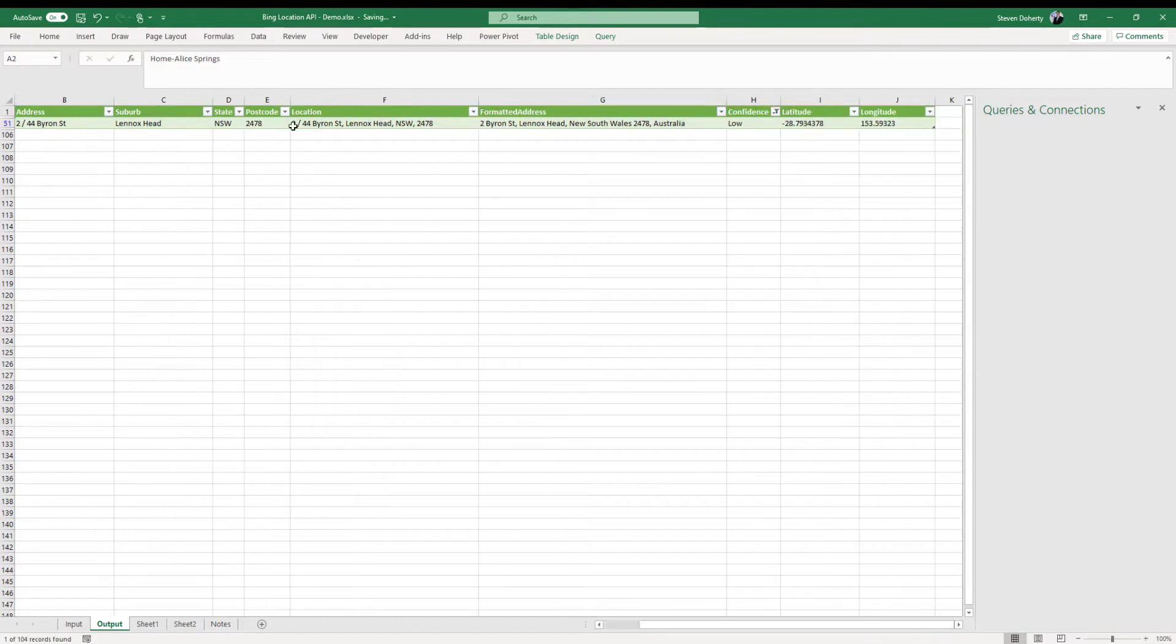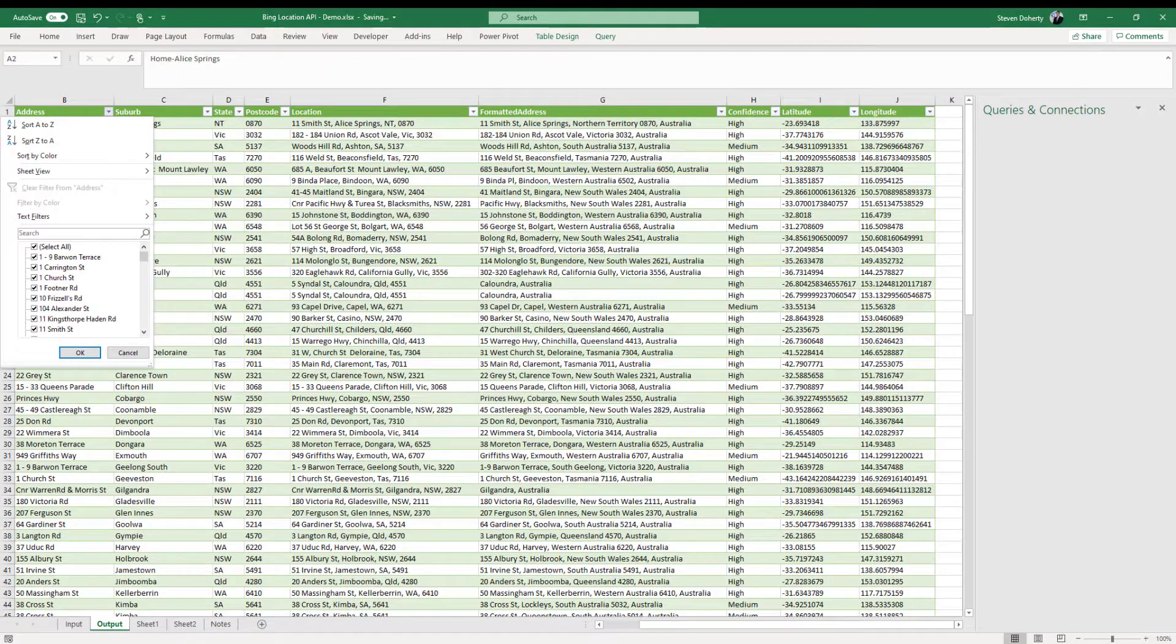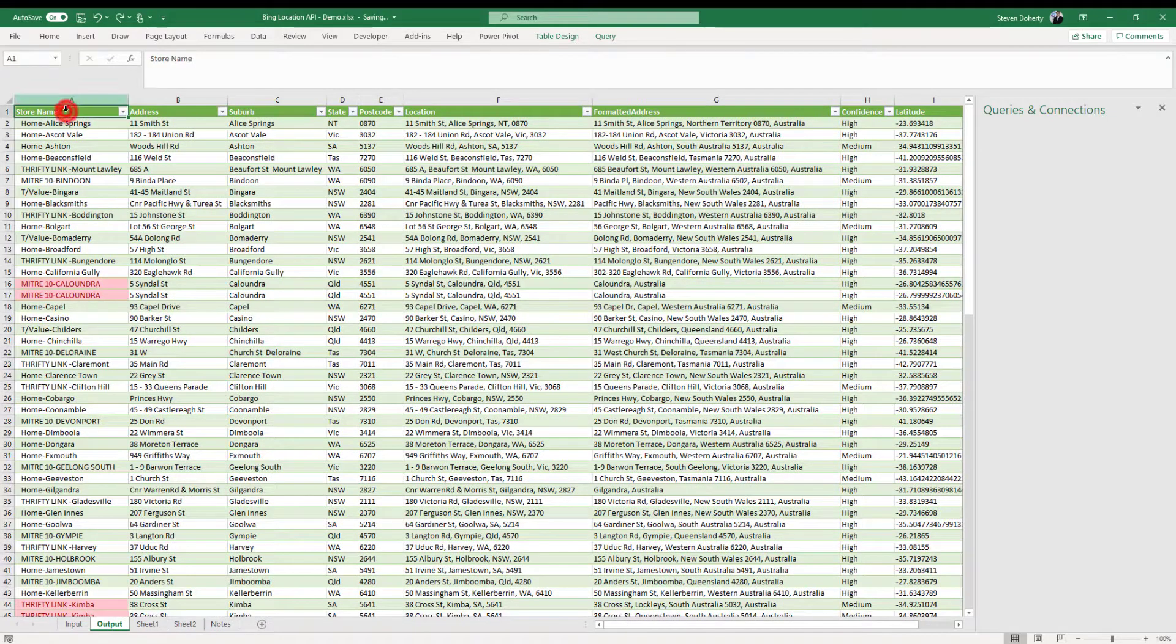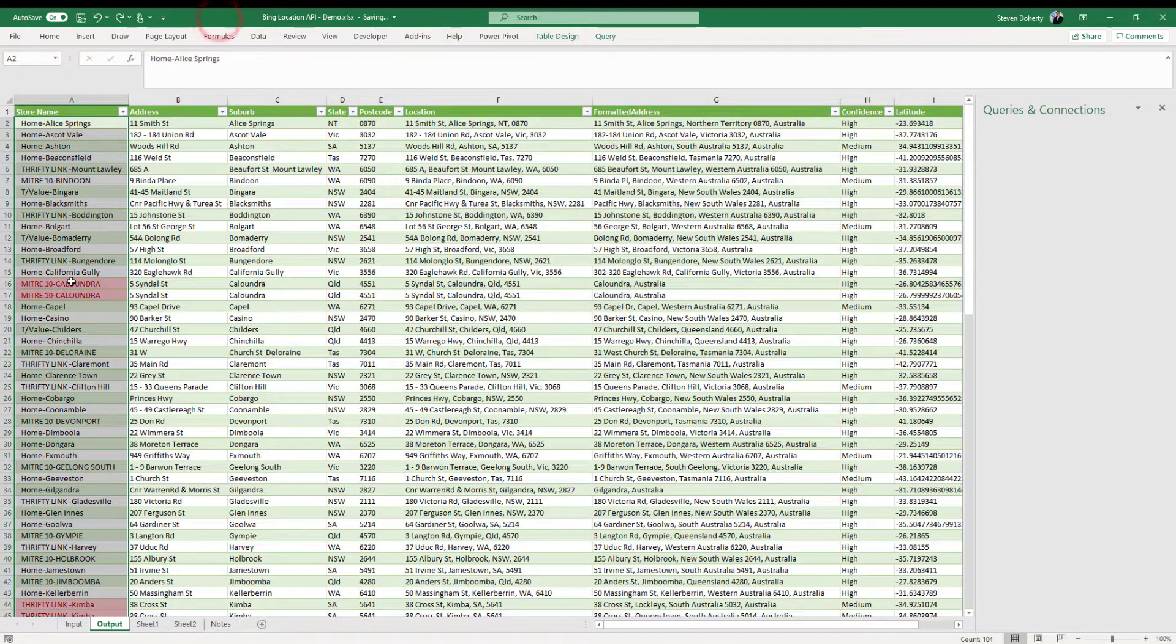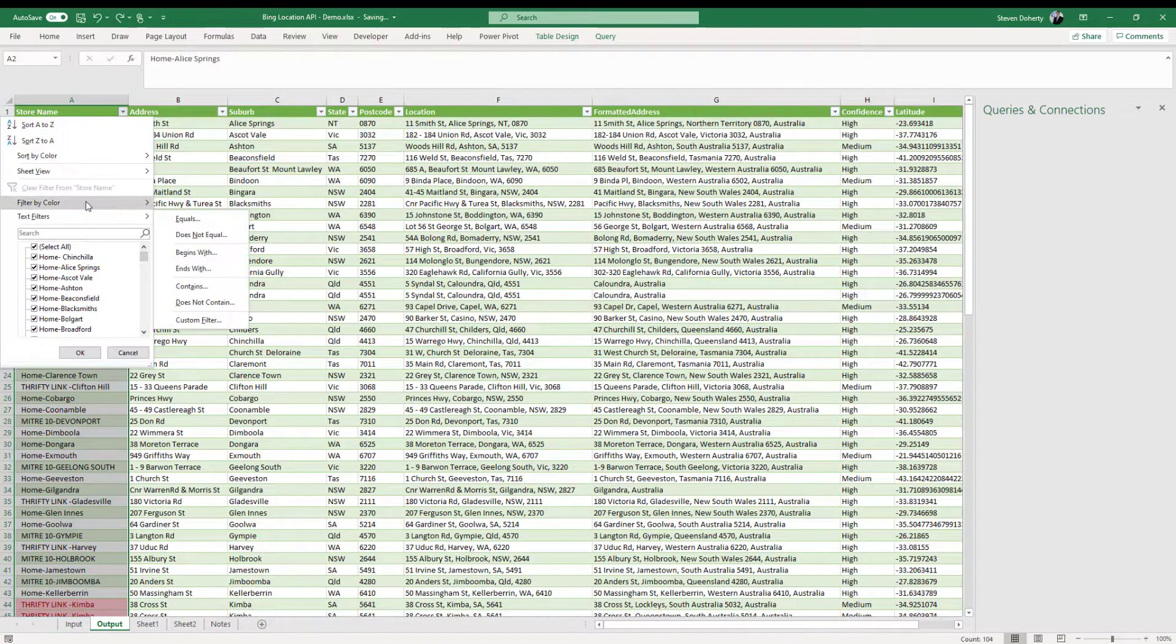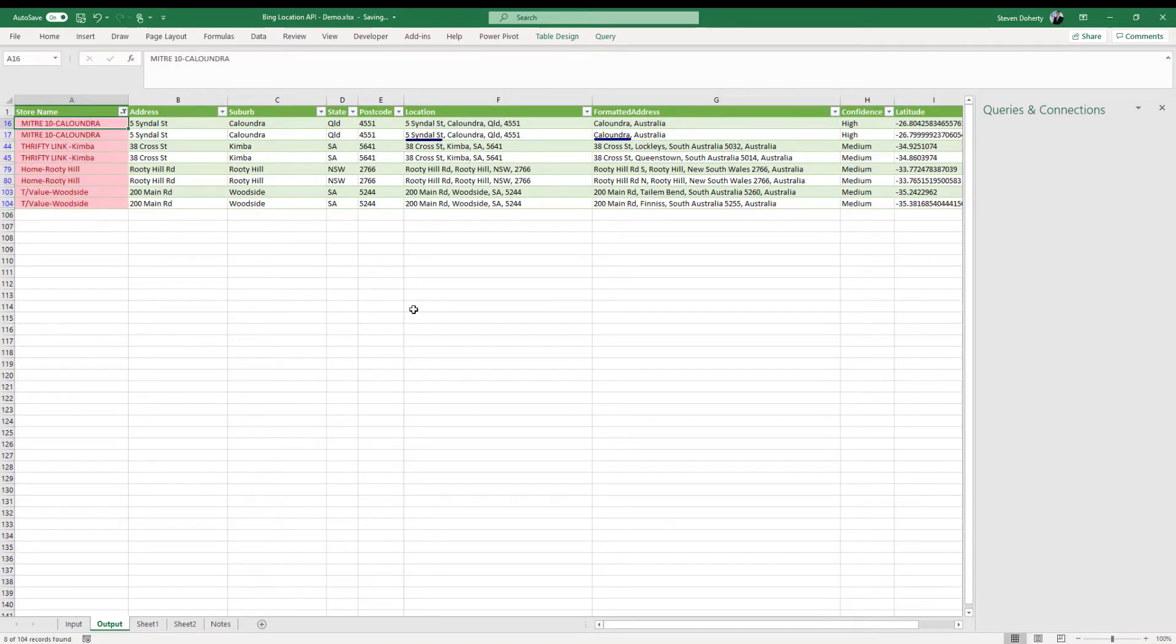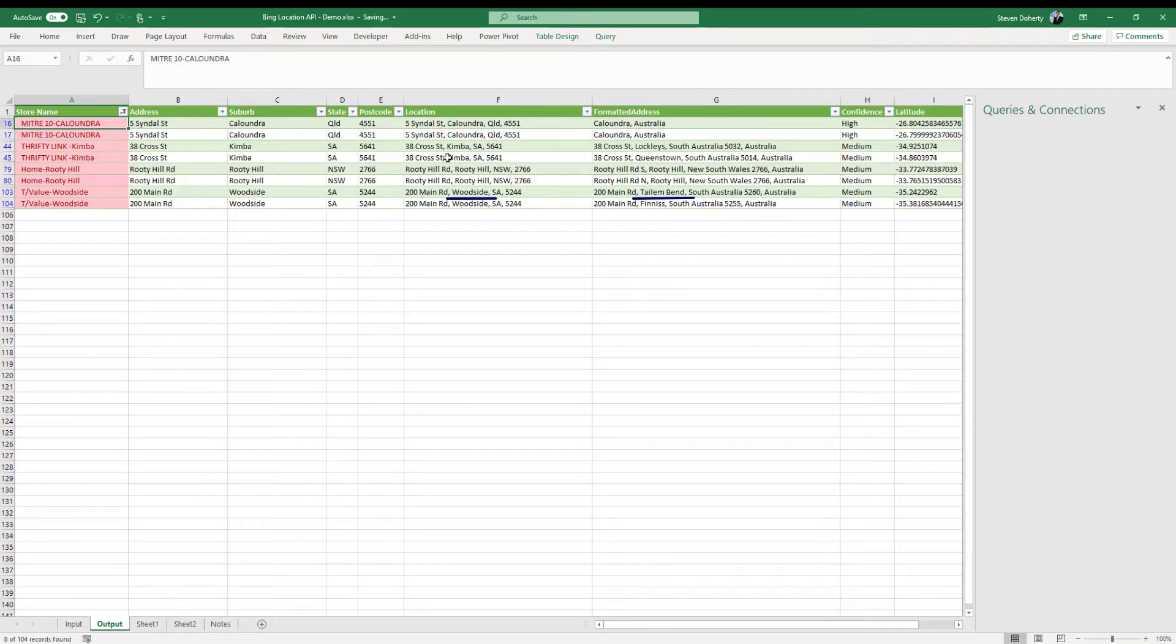Let's do what we did with the Google demonstration and find duplicate result. So we use the Excel capability of highlighting duplicate values on a store name, and we can see very quickly where the issue is for Caloundra. Because Caloundra was returned as a match, we know there's an issue with the street name. For the Kimber store, it's the suburb. For Rudy Hill, the street number needs to be included. And the Woodside store's suburb may not be correct.